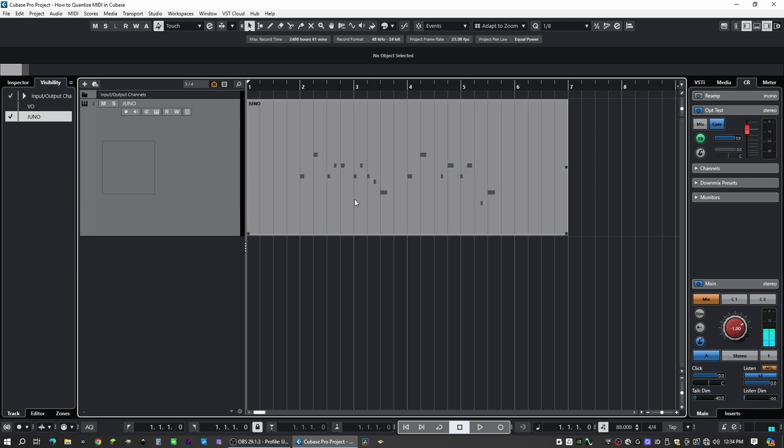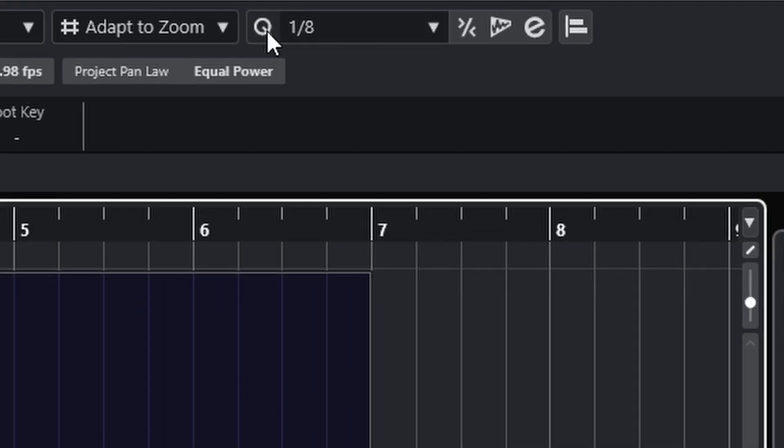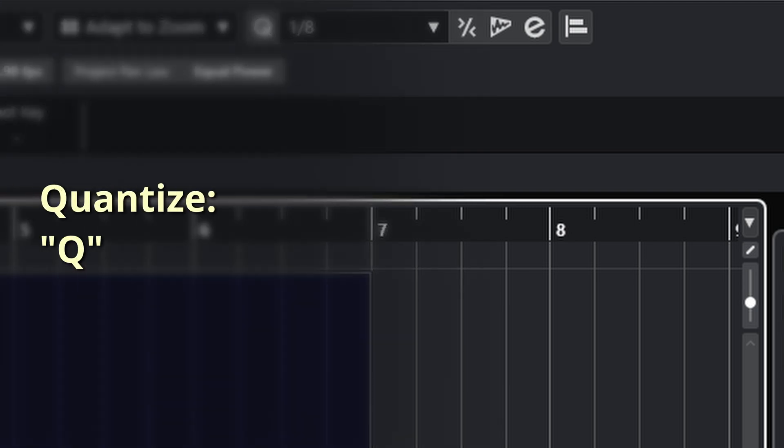All you need to do is select your event, go up to the Quantize menu here, and hit Q. There's also a key command, Q, that will work as well.